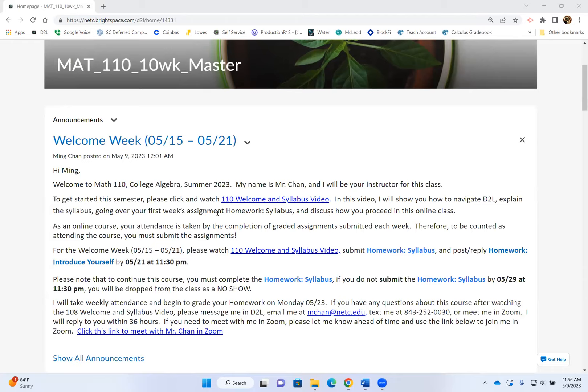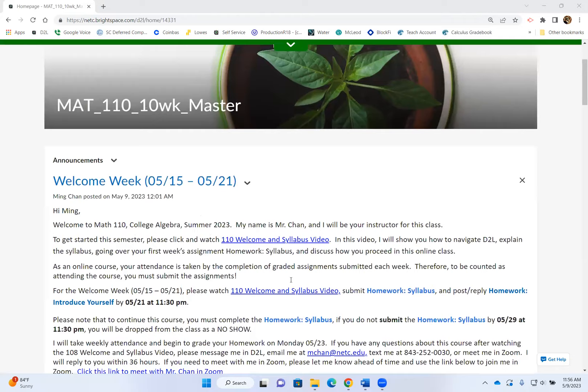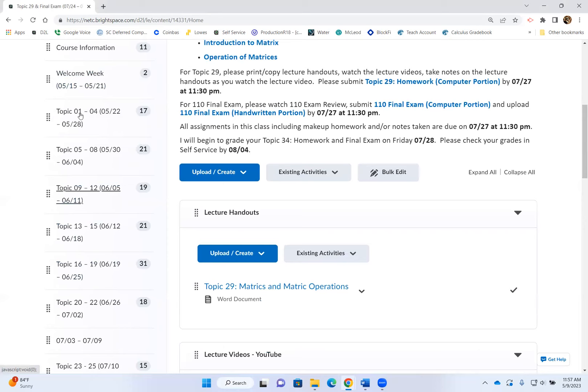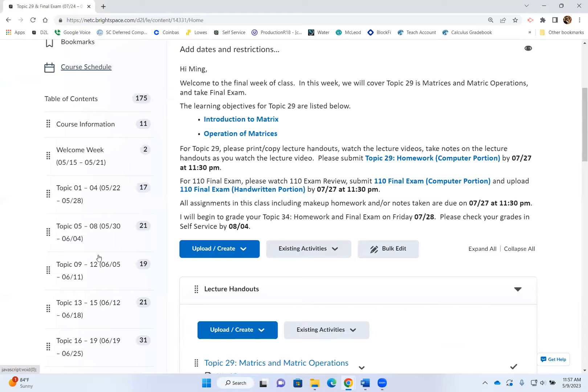So basic navigation — click on Content. Once you click on Content, the very left column is your table of contents; it displays every week. Everything that you need to know is within the table of contents under the course.